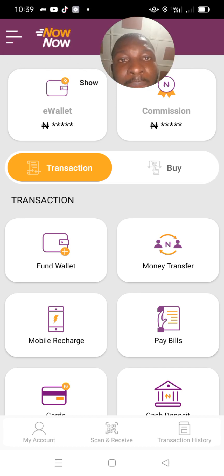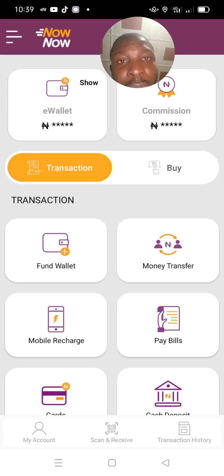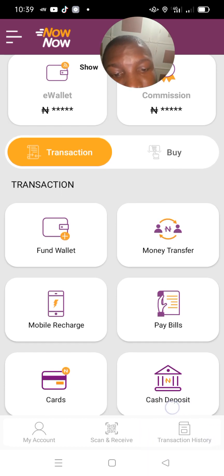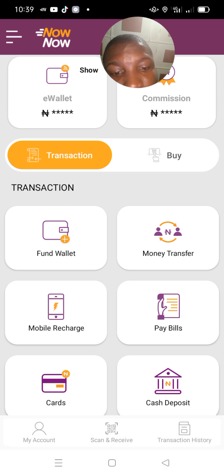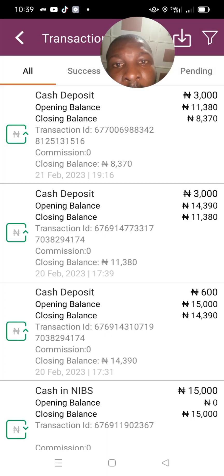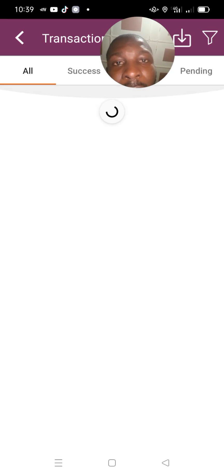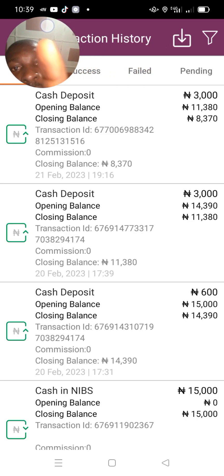Let's start from the place you can press to generate your transaction history. I hope you're seeing where I'm circling — this is where your history transactions are lined up. Let's press it now.